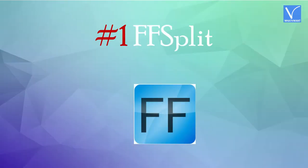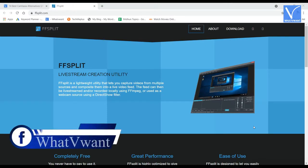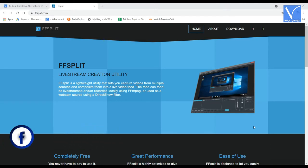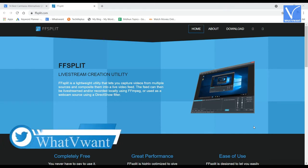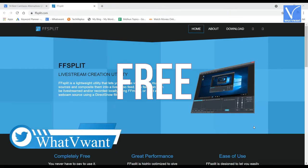Number 1, FF Split. FF Split is the live stream creation utility software that lets you capture videos from multiple sources. This is the alternative to Camtasia in the screen recording segment, and this is totally free to download and use.